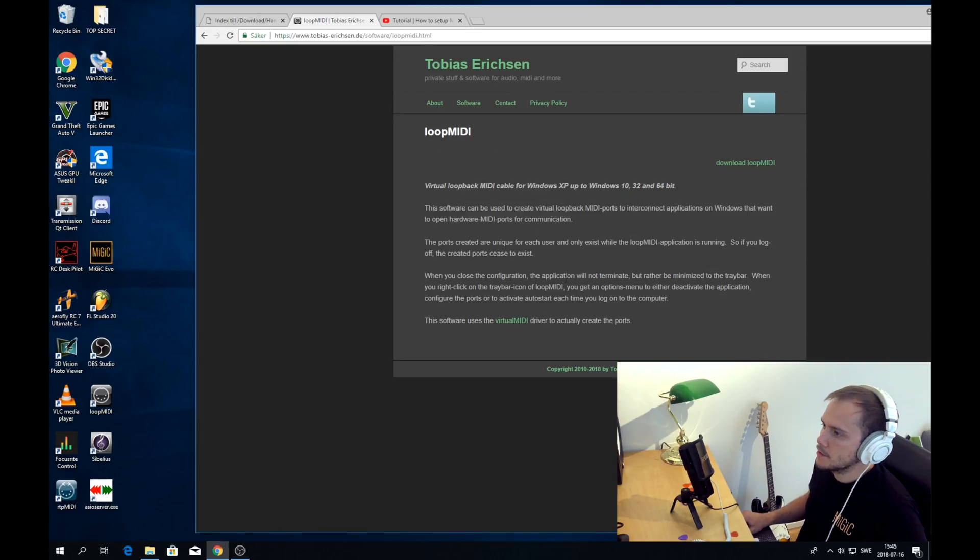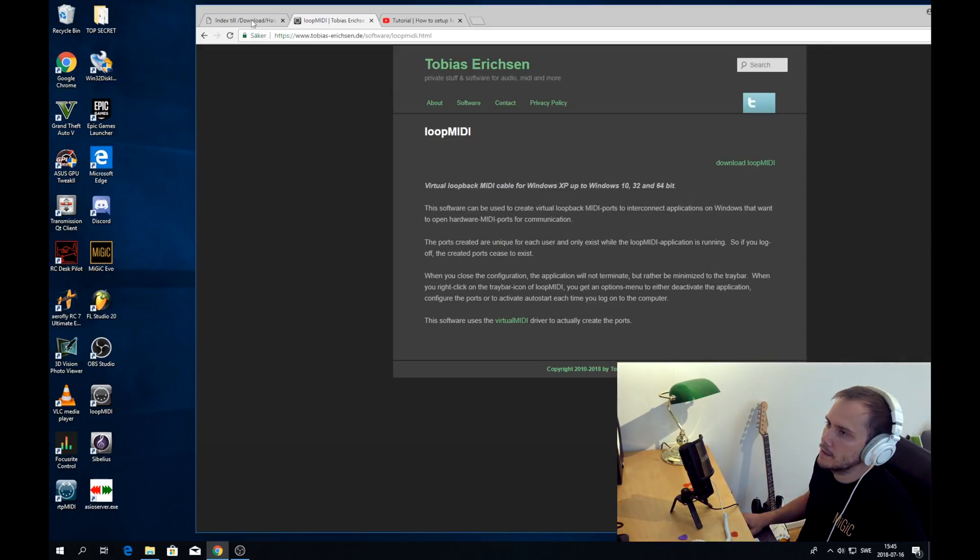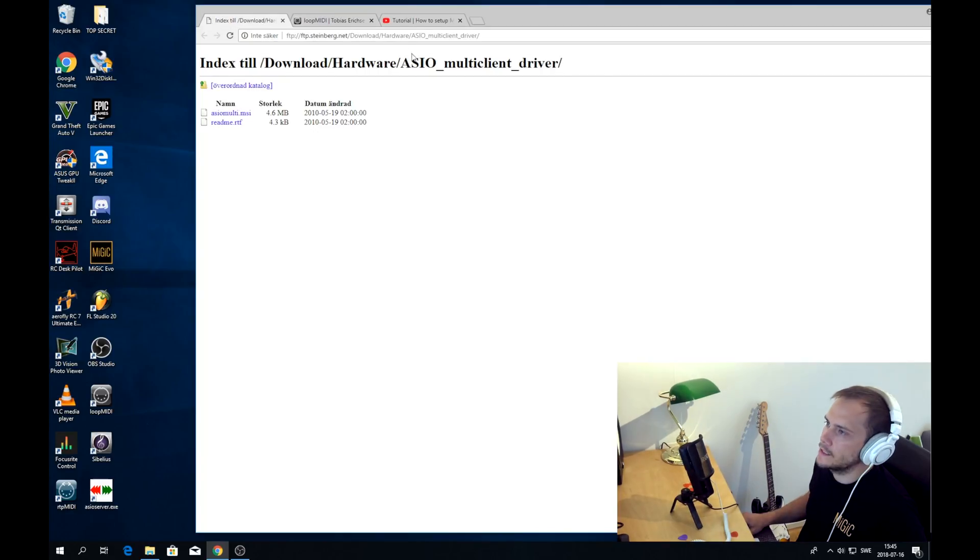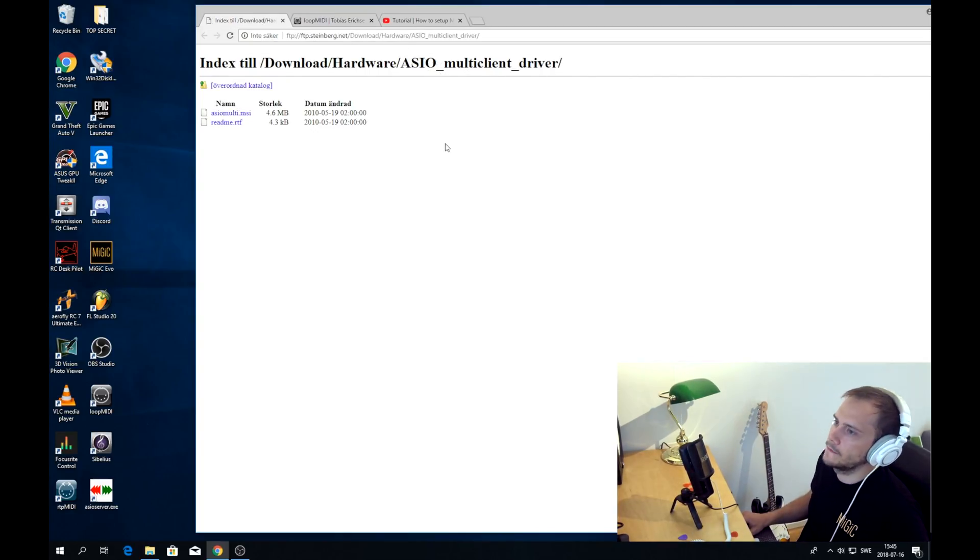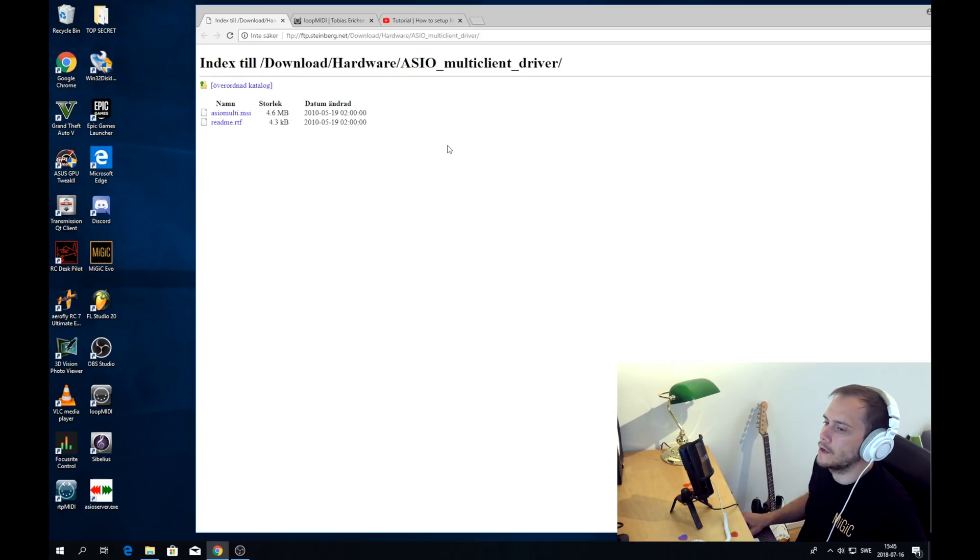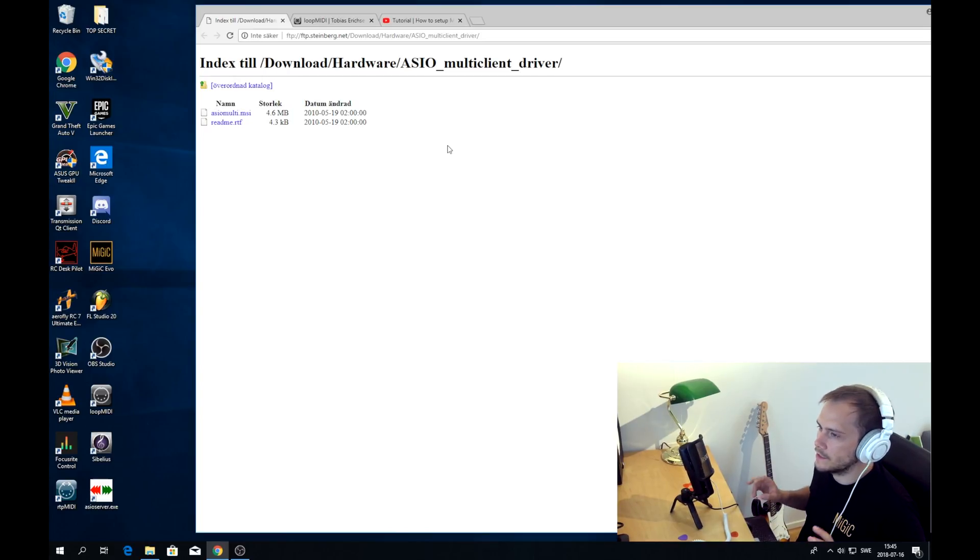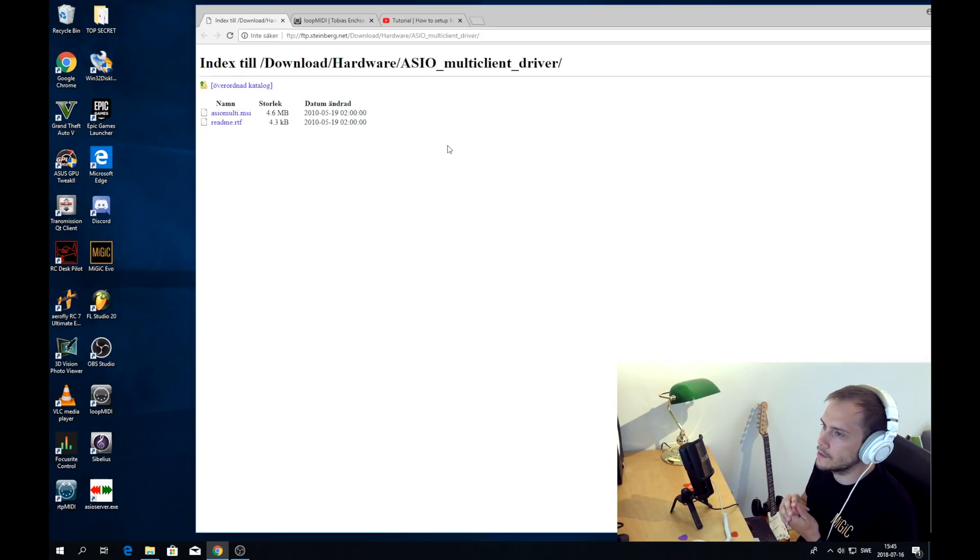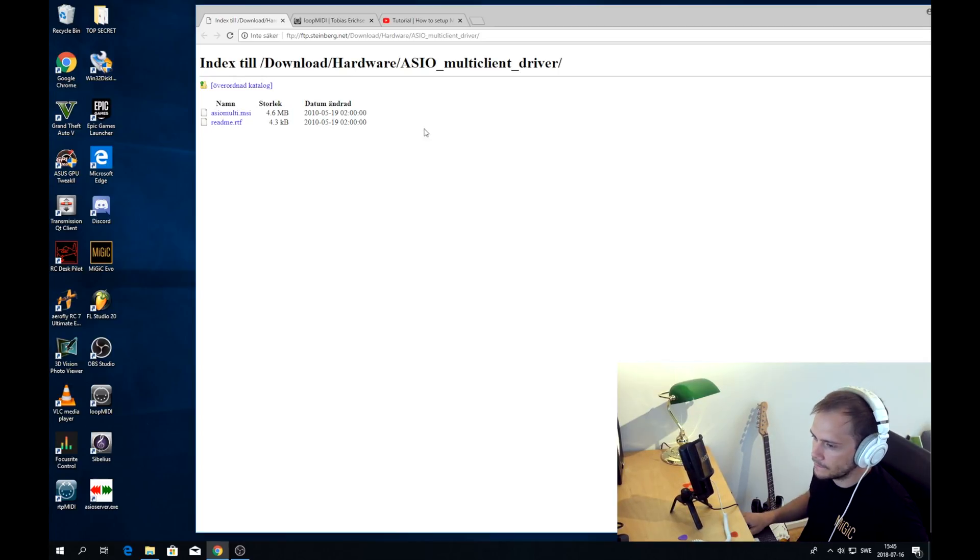We also need to install one more software actually, and that is the ASIO MultiClient driver from Steinberg. And this we need in order to have two applications using the same sound card simultaneously. That's why you need to install the ASIO MultiClient.